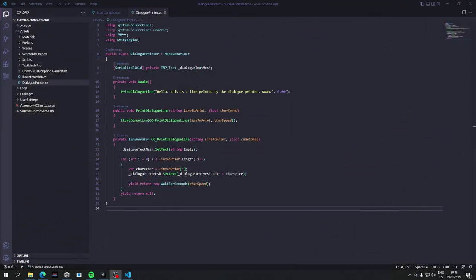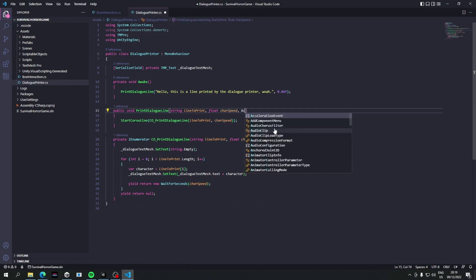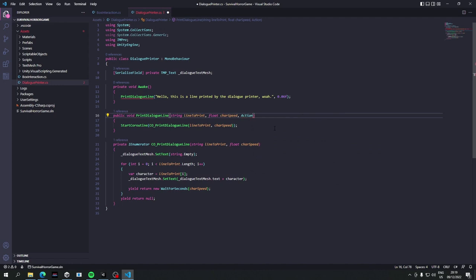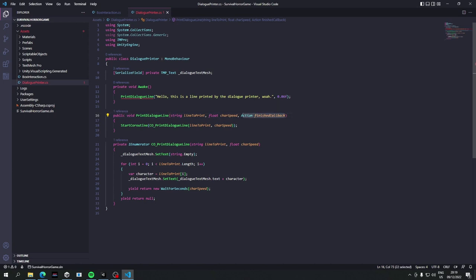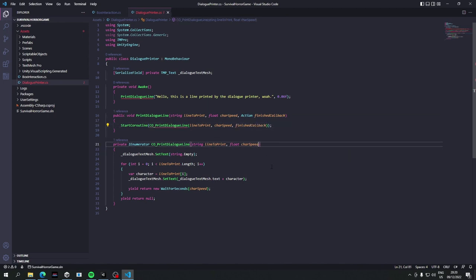So the next thing to do is we're going to add a callback so that we can do something once we've finished printing the dialogue. So what we'll do here is we'll say Action, and make sure we're using System so that we get that class, and say action finished callback. And yeah, you're right, it is really, really similar to what we were doing with the screen fader. That was a very good observation of you. So let's just plug it in here and here.